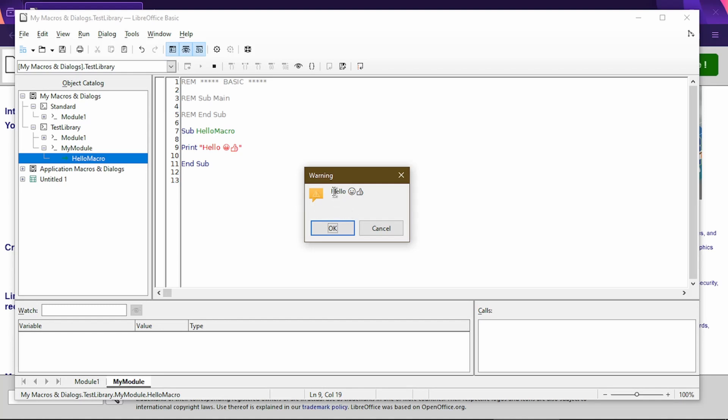You might notice this is a warning box, but that's just the default when the macro uses the print command. That's okay. The point of this example is to show you that you can use code to do something for you. Now I choose okay.